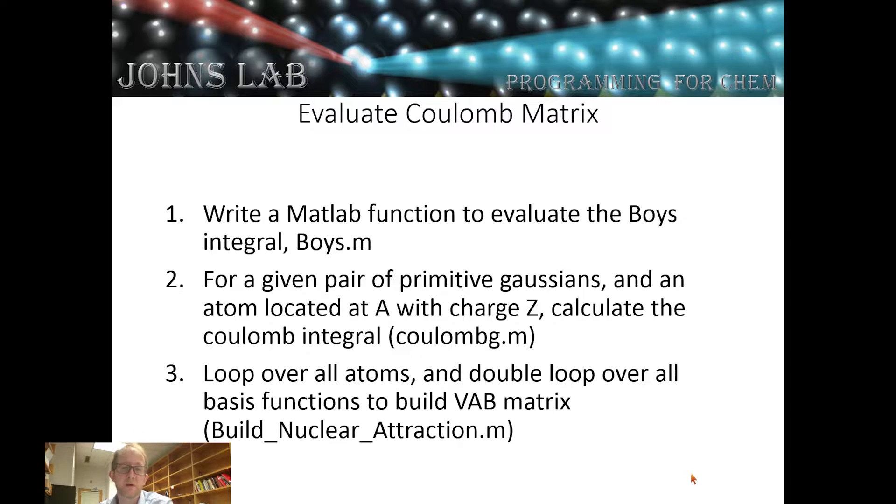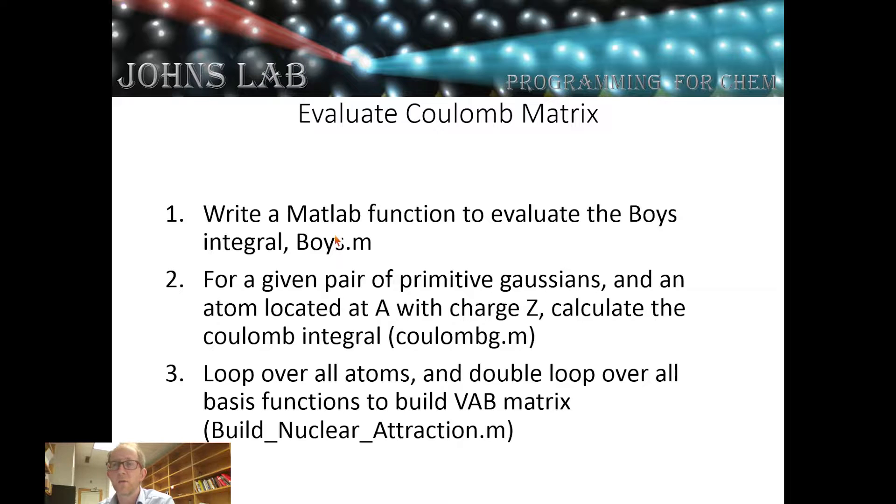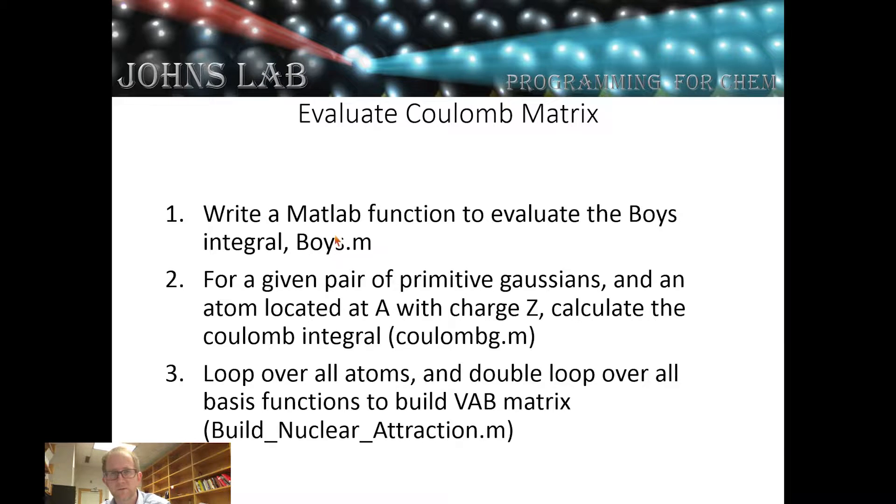This is going to be a matrix that's NB times NB, where NB is the total number of basis functions that we have. We're going to split evaluating this matrix into three different functions.